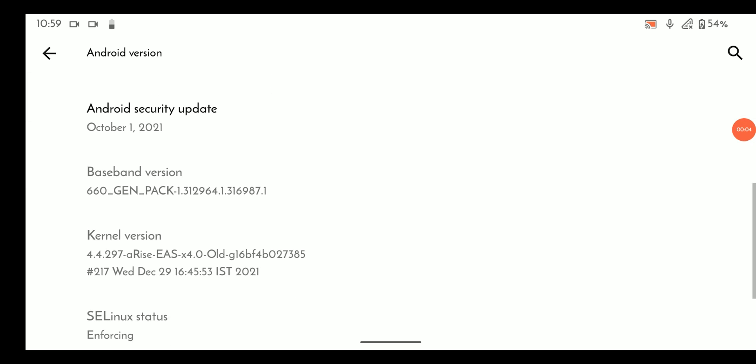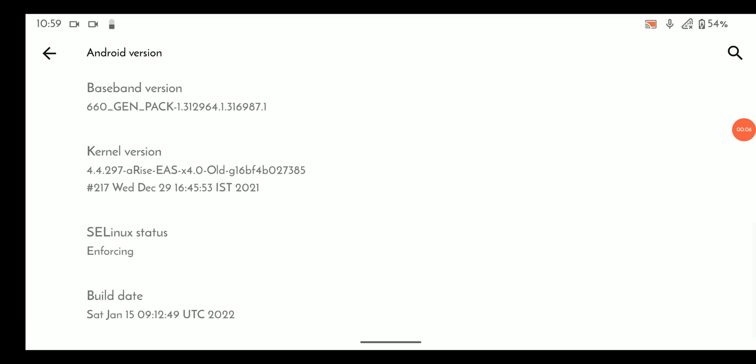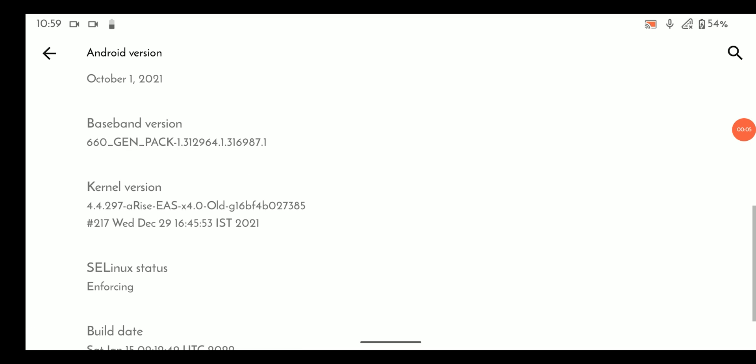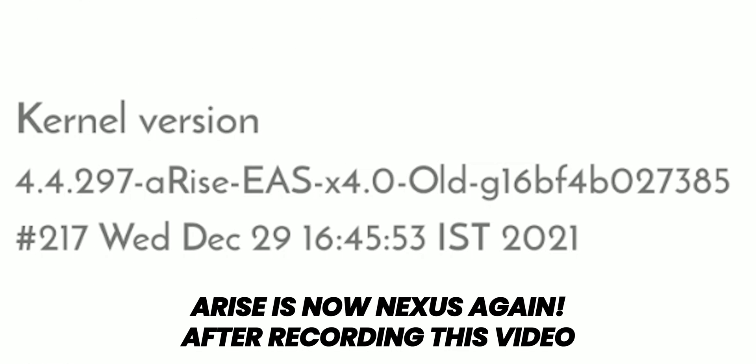The stock kernel of this ROM is Predator Stormbreaker X4.10, and I changed the kernel to Arise X4.0.